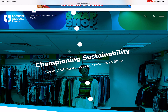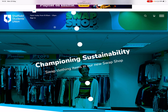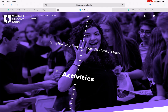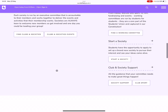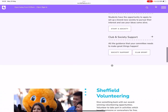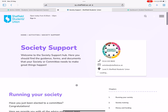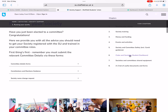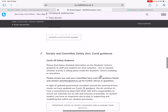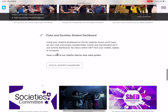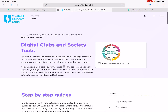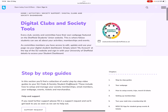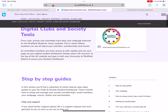So go to any page on the SU website. We're on the homepage, but you can go anywhere. Another useful page to you is to go to Activities and then Society Support. Everything you need is on this section, including your guides of how to do certain things digitally. And this is probably why you found this video.